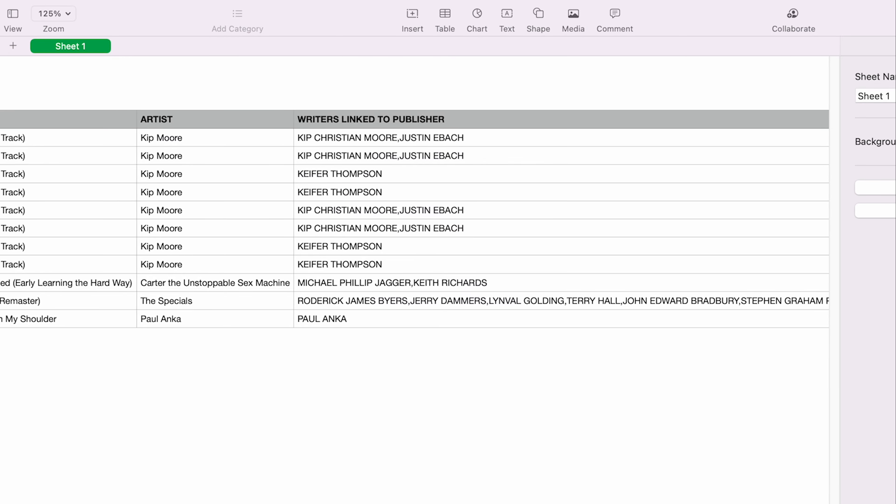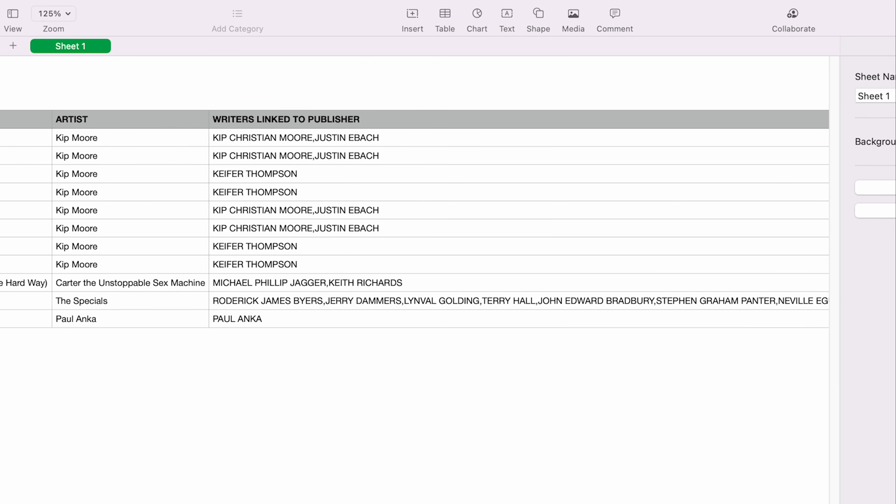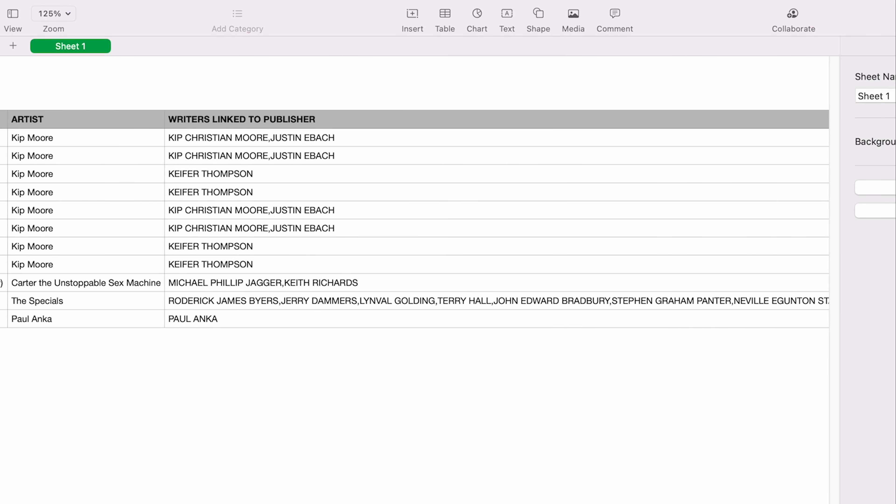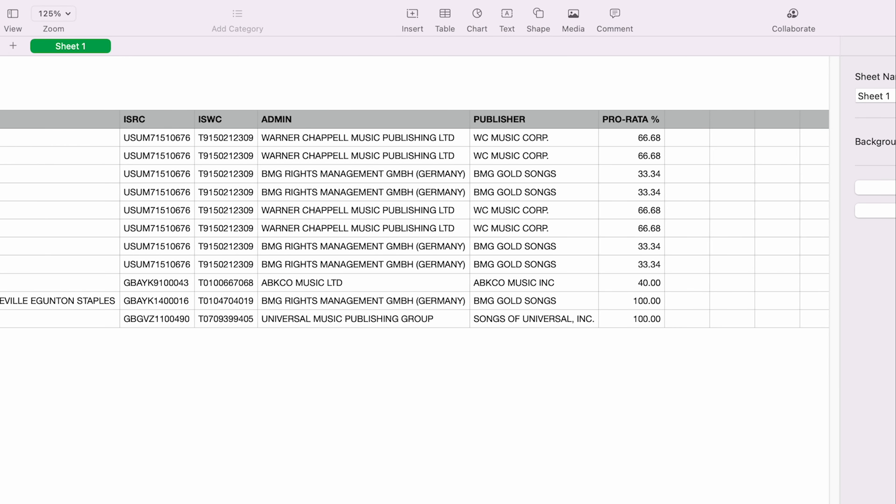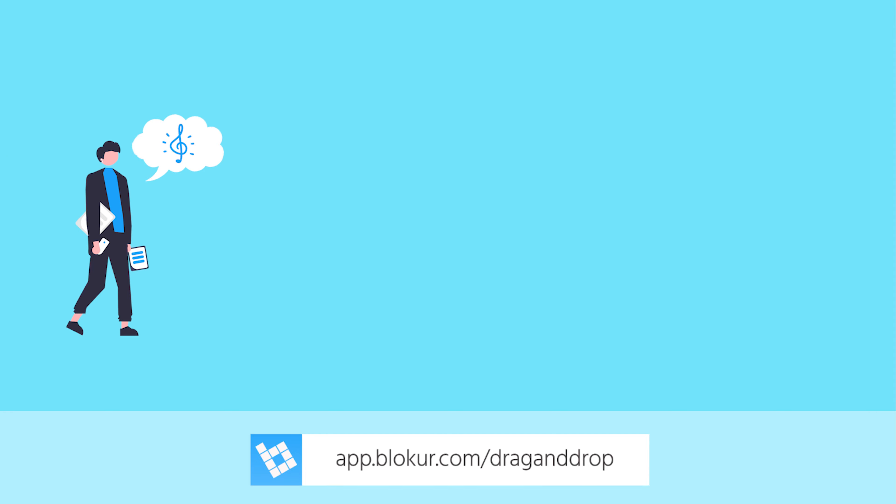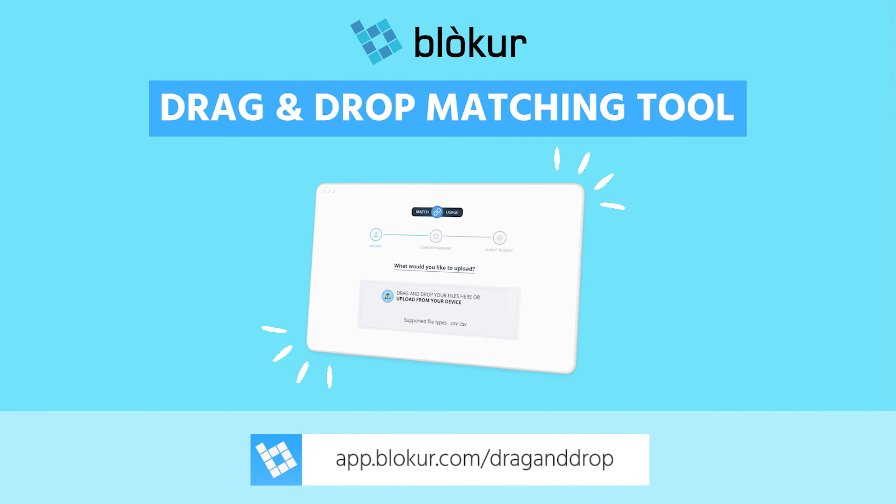You'll get back a report with the songwriters and publisher information for any matched recording. So whether you're a publisher, film producer, DSP, or distributor, make life easier with Blocker's drag-and-drop tool.